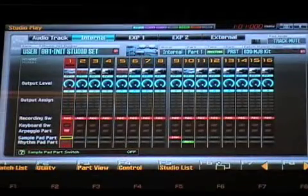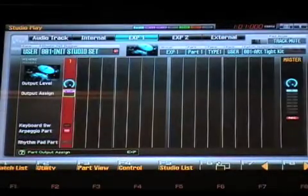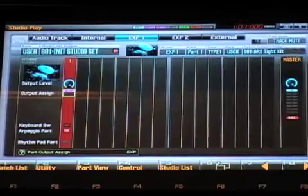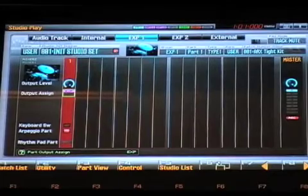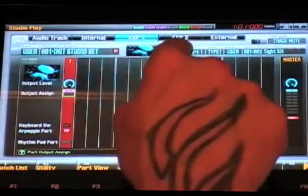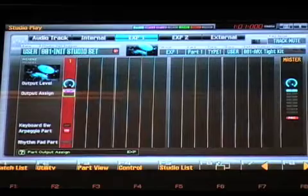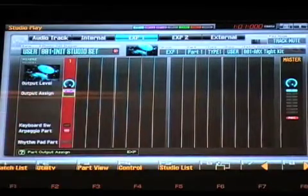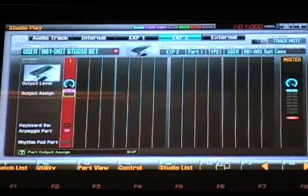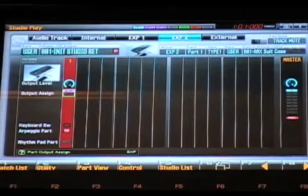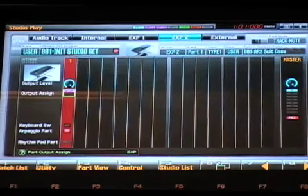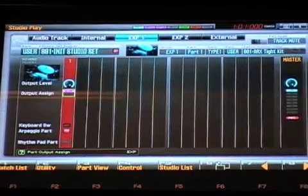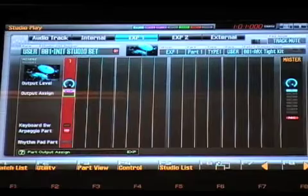So the other thing we want to do too is, in setting up for recording with a computer, if you happen to have the ARX boards installed, in this case in my Phantom, I have the ARX01 drum board and the ARX02 piano board.